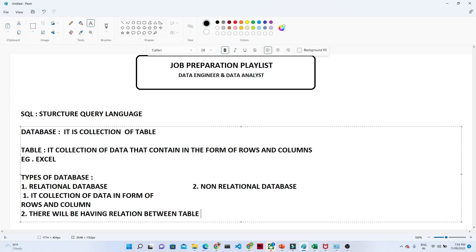In a relational database, you will have relational tables and with the help of some kind of primary key, you can join them. We will explore more about what relation means and how relations are established in a later practical session. But to remember: in a relational database, data is in the form of rows and columns, and there is a relation between the tables.